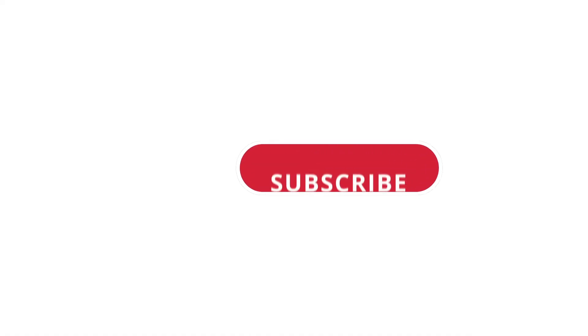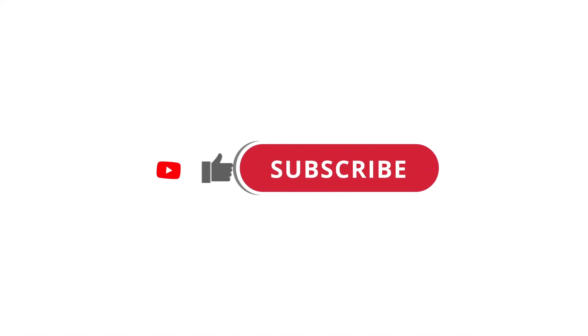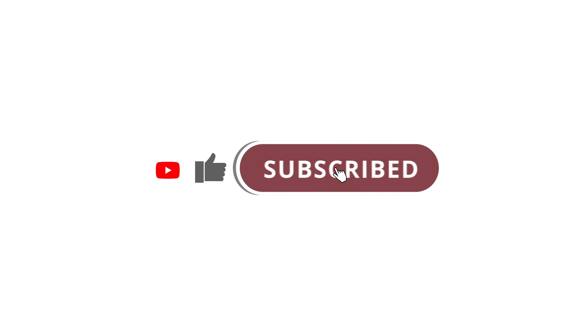So that's pretty much it. Hope that was useful to you. And if it was, please give this video a like and subscribe to my channel. I'll see you next time.